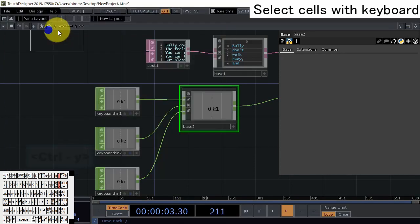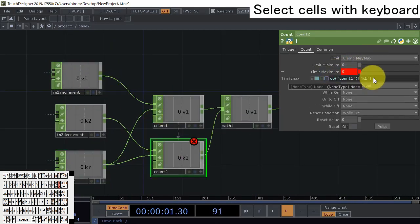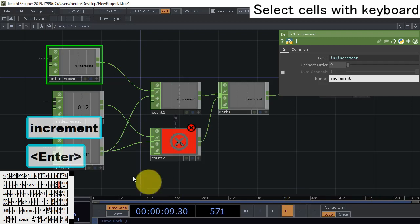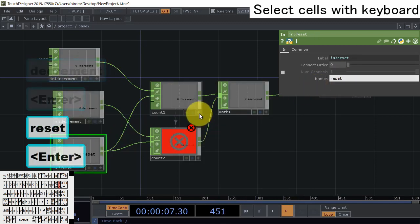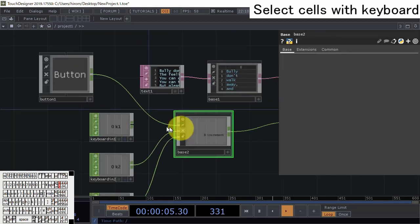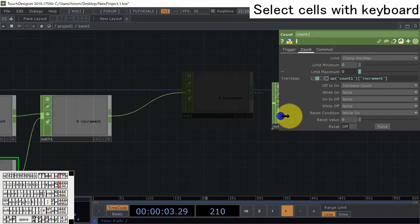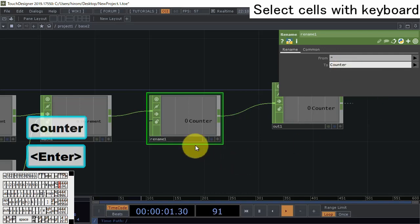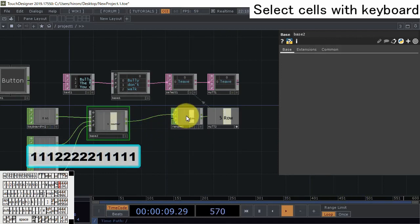When you connect another type of component the input signal names change (e.g., k1 to v1), causing reference errors. So name each signal: 'increment', 'decrement', and 'reset'. The errors are then resolved and the crossed input ordering is corrected. Also rename the output signal to 'counter'. Now the outside acts as a row selector and we can select cells with the keyboard.